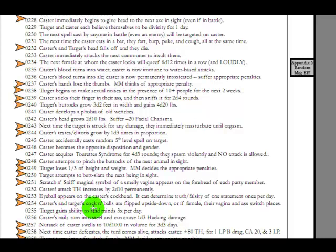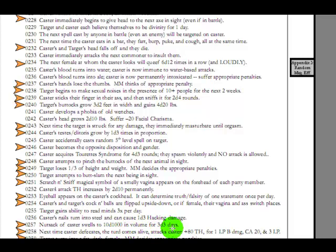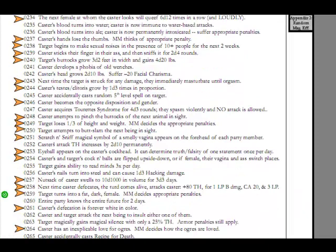Casters and targets cock and balls are flipped upside down, or if female, their vagina and ass switch places because those two are like analogs of each other, I guess. Nutsack of caster swells to 10,000 in volume for 3d3 days. Swells to 10... 10,000... What? 10,000 times? 10,000 inches? Pounds? Centimeters? Thanks for the help.